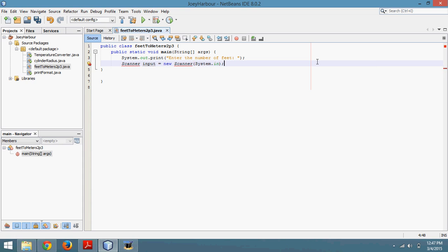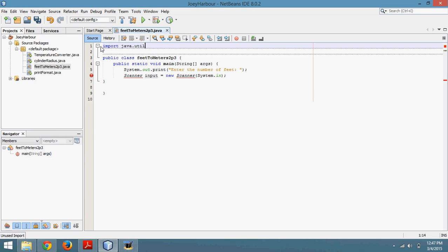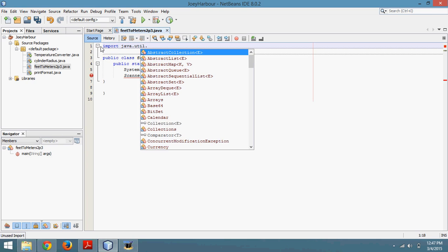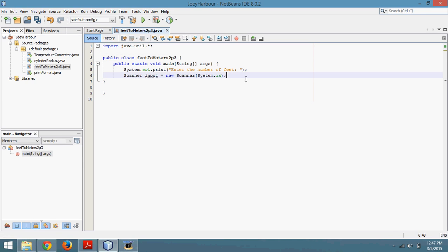You see the computer is having trouble reading that. It's because I forgot something up top here. You always put the imports at the top. So import java.util.star. And there, it's fixed that line right there. It's not red anymore.